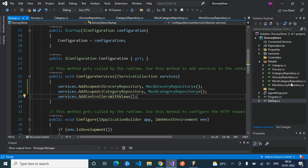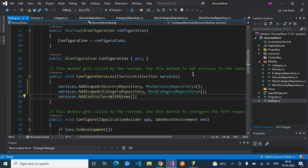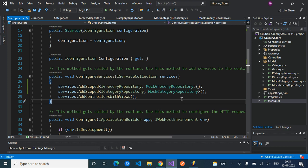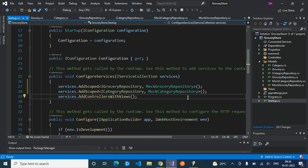We are using AddScoped here because per request an instance will be created and remains active throughout the request, which is what we need right now. So that's it — for the model we created domain classes, interfaces, and concrete classes, and we registered our repositories into services inside the ConfigureServices method in startup.cs. Thank you for watching — please like, comment, share, and subscribe to the channel.